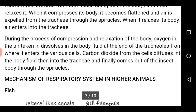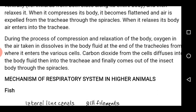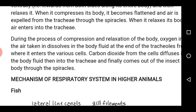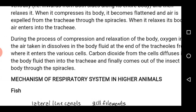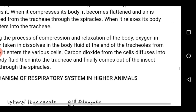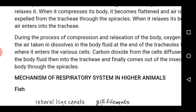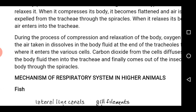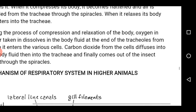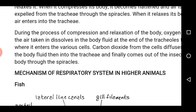During the process of compression and relaxation of the body, oxygen in the air taken in dissolves in the body fluid at the end of the tracheoles, from where it enters into the various cells. Carbon dioxide from the cells diffuses into the body fluid, then into the tracheoles, then into the trachea, and finally comes out of the insect through the spiracles.